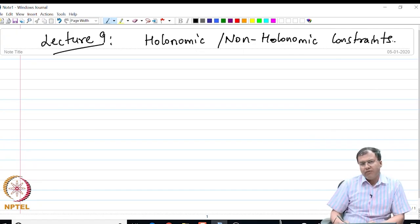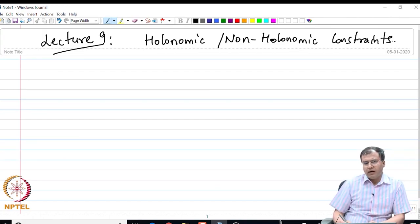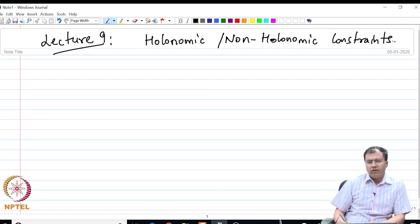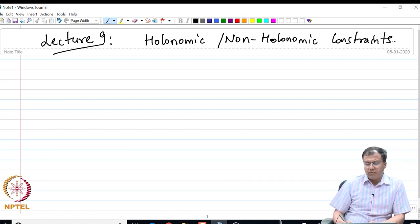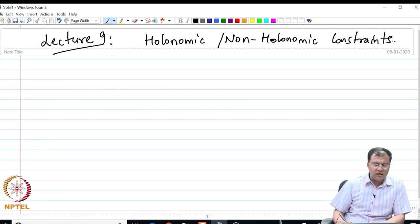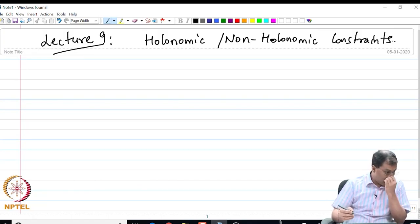So far we have looked at functional optimizations subject to the isoperimetric constraints. In this lecture I am going to introduce two other different types of constraint, namely the holonomic or algebraic constraints and the non-holonomic constraints or the differential constraints.